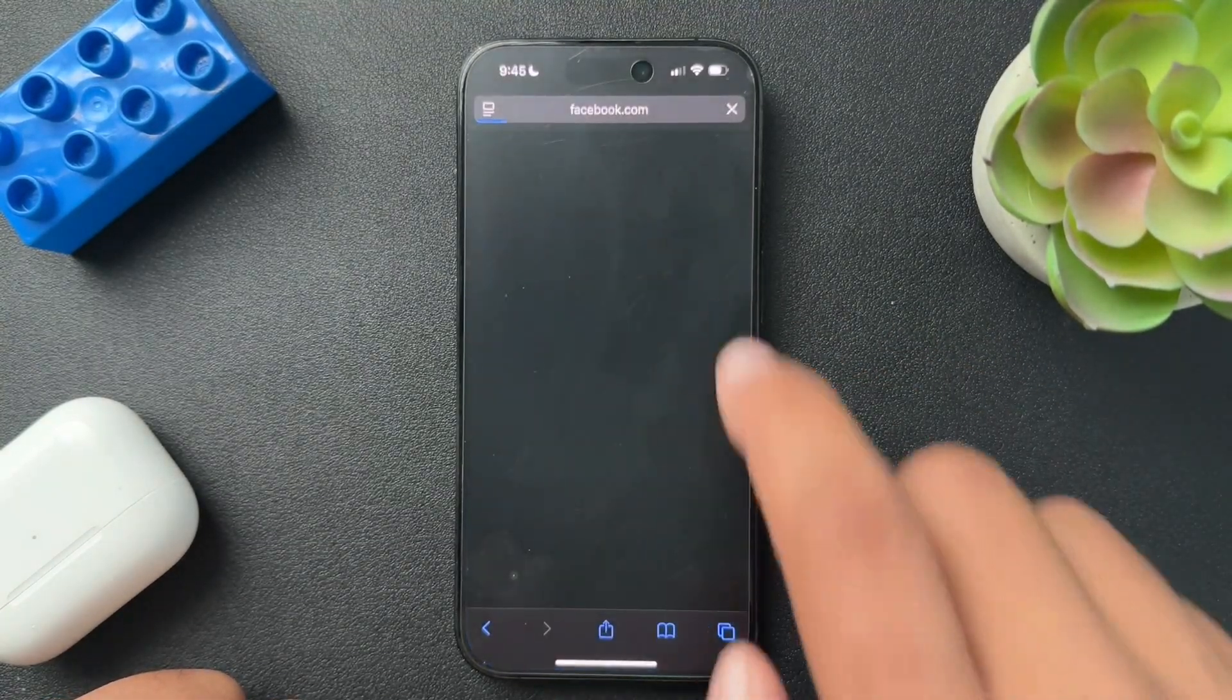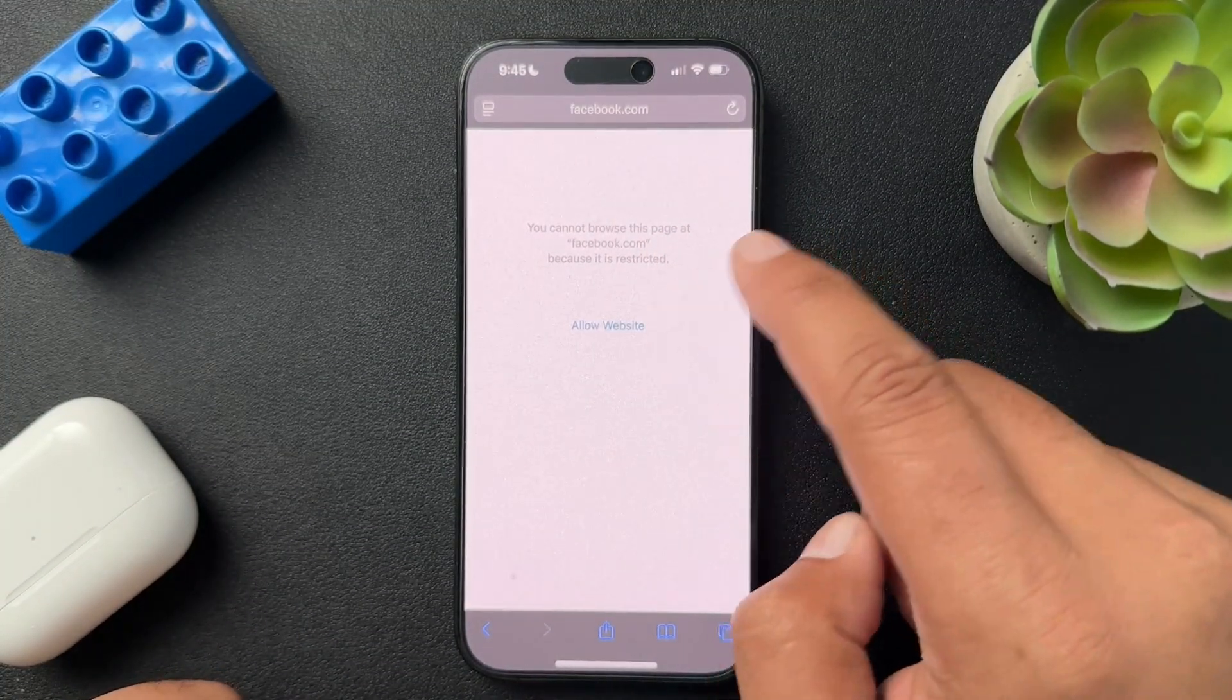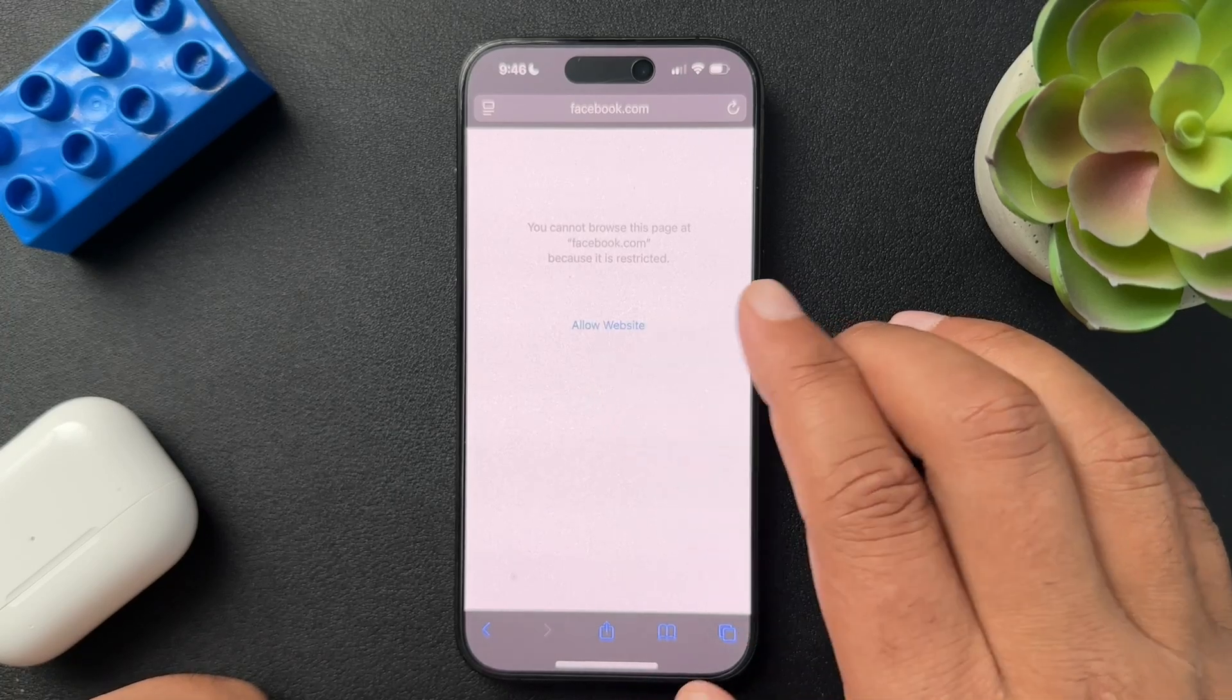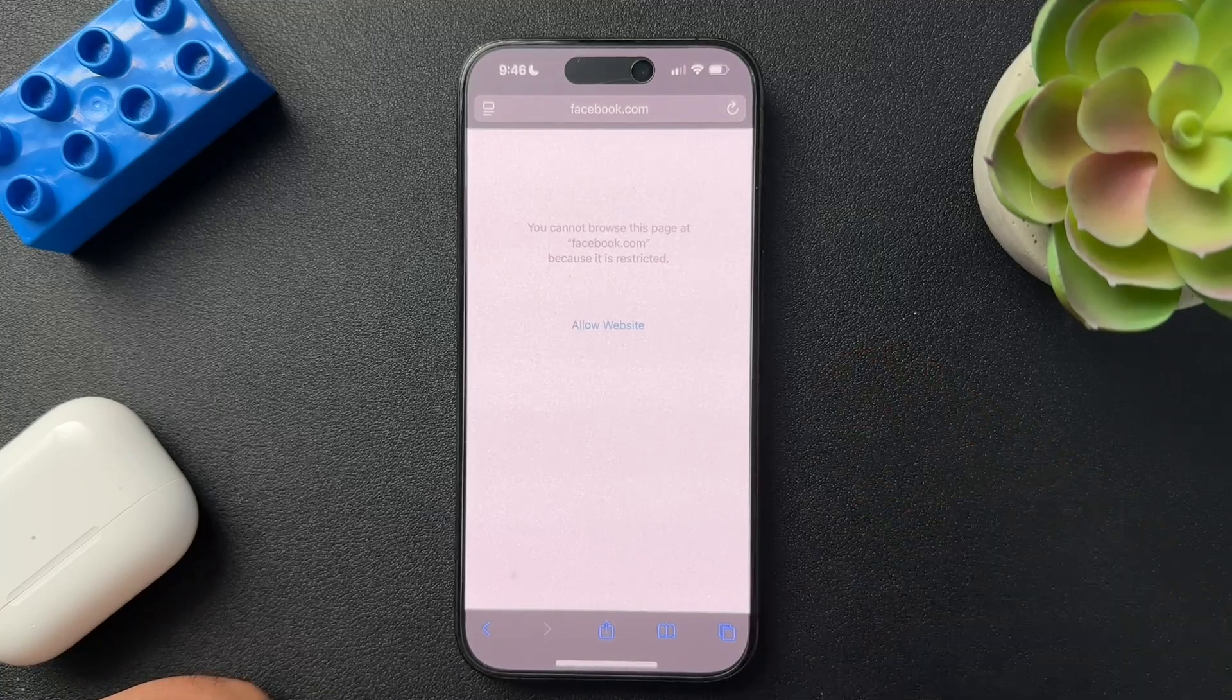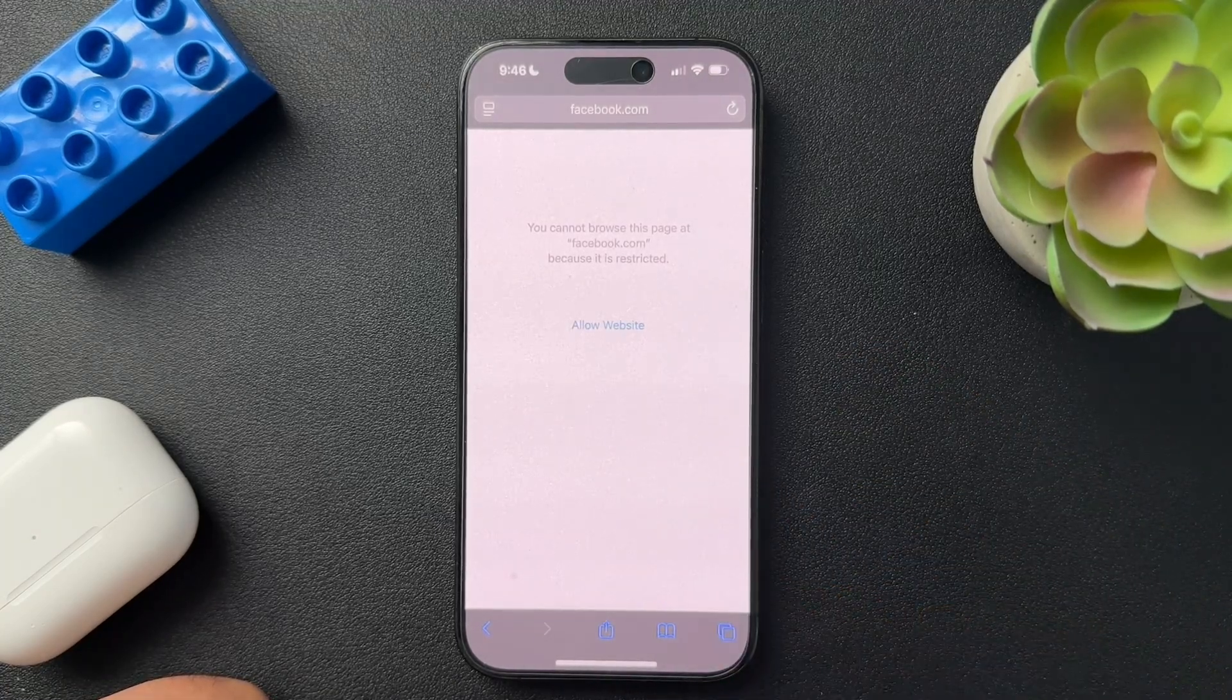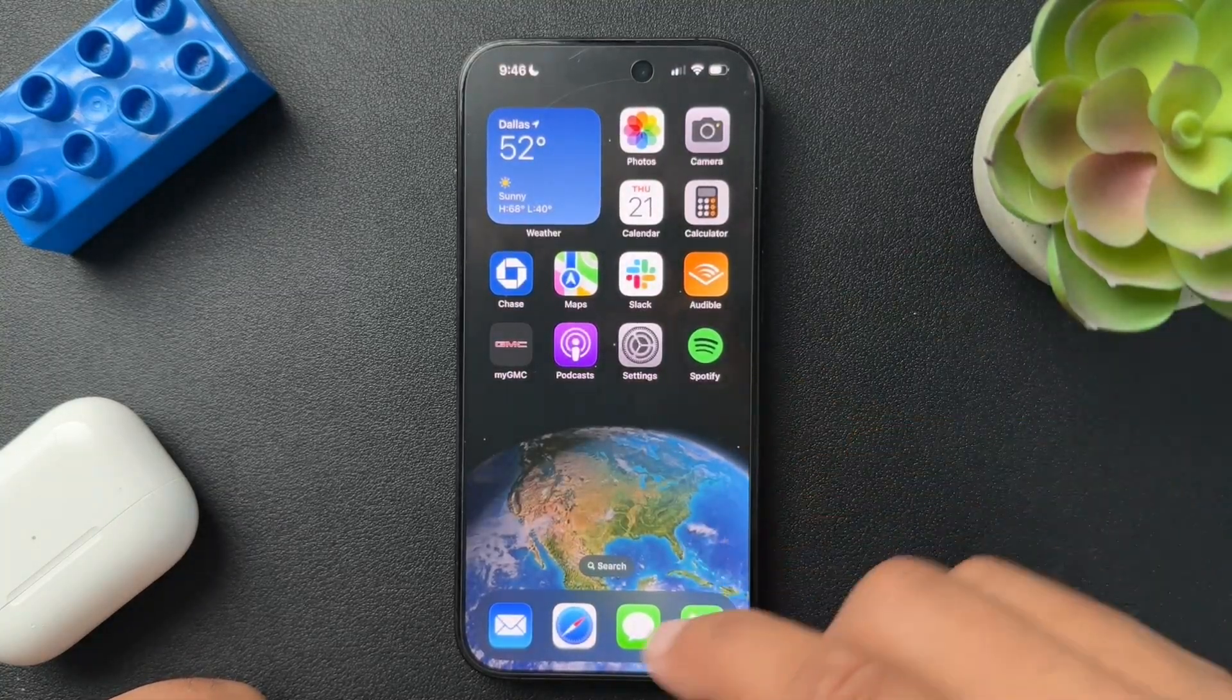It closes the whole browser and then we come back and it says, you cannot browse this page because it is restricted. So there is this Allow Website button here, but it's honestly not working for me currently. If you click on it, it's supposed to allow the website and add it to the allow section in the settings, but it's not working. It's just crashing the app as you just saw.